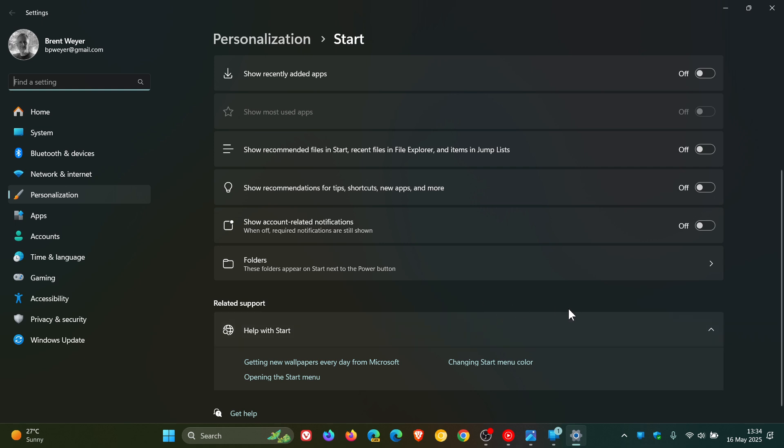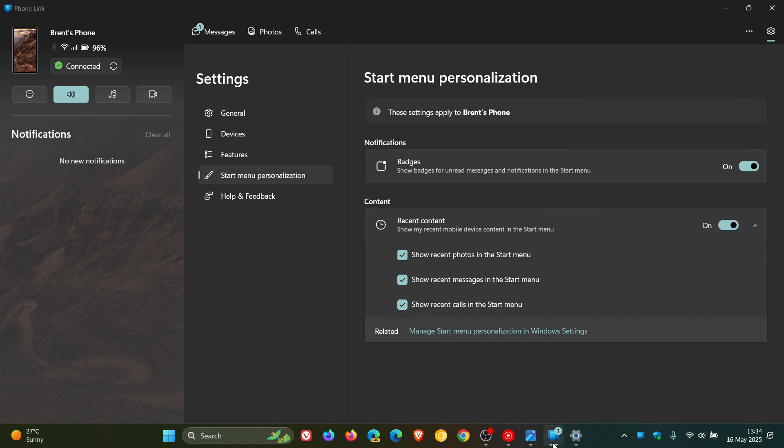But just making you aware of this, if you are seeing this new section in your phone link app, that's the reason why. It's for the companion.